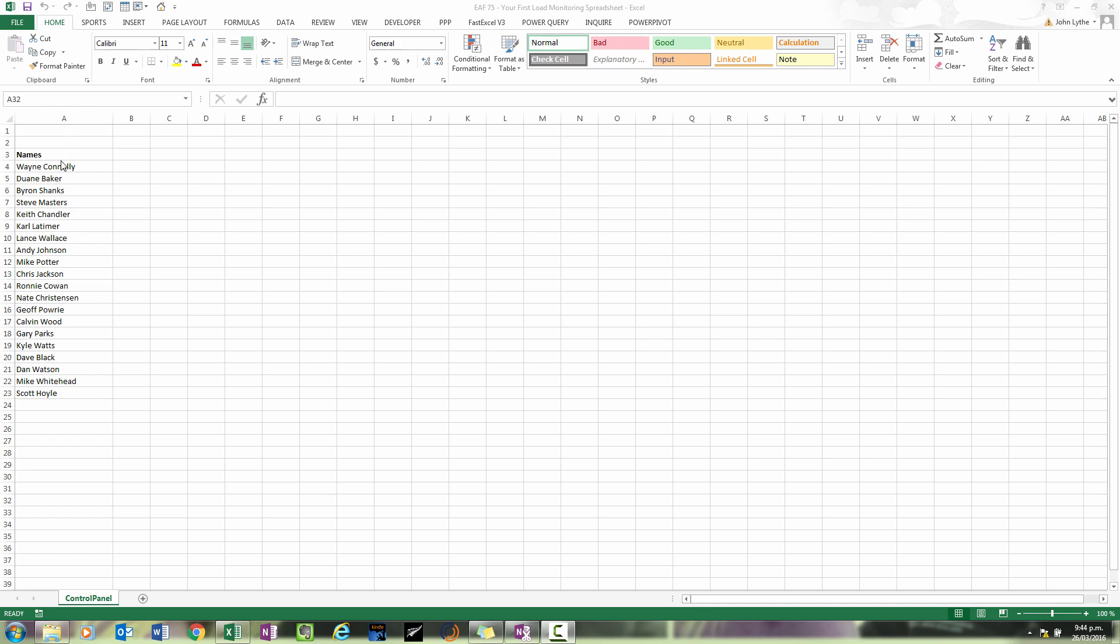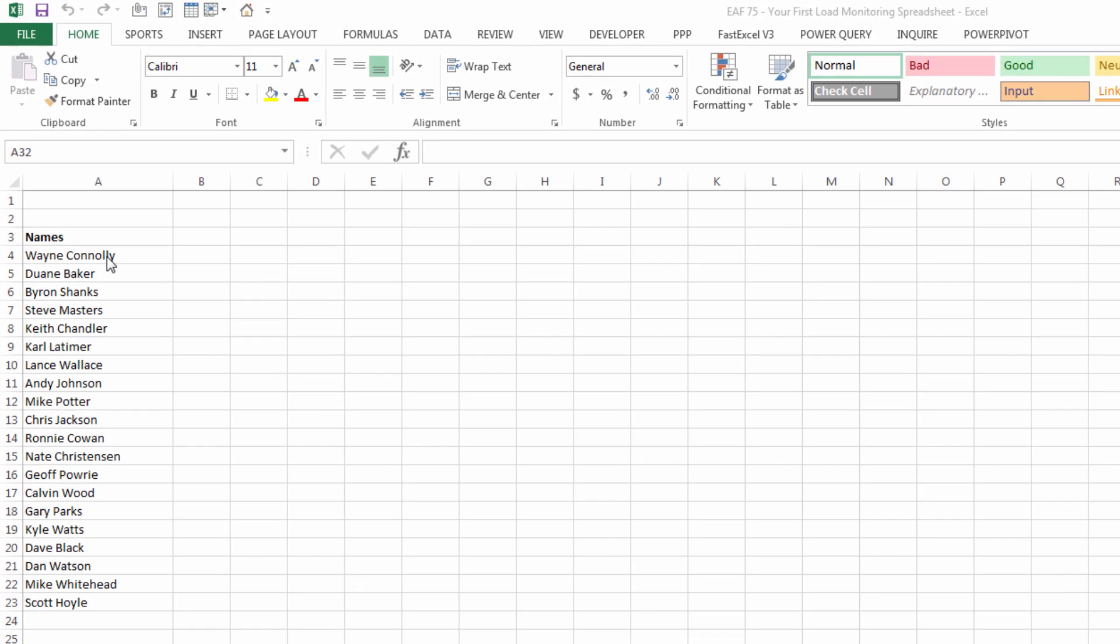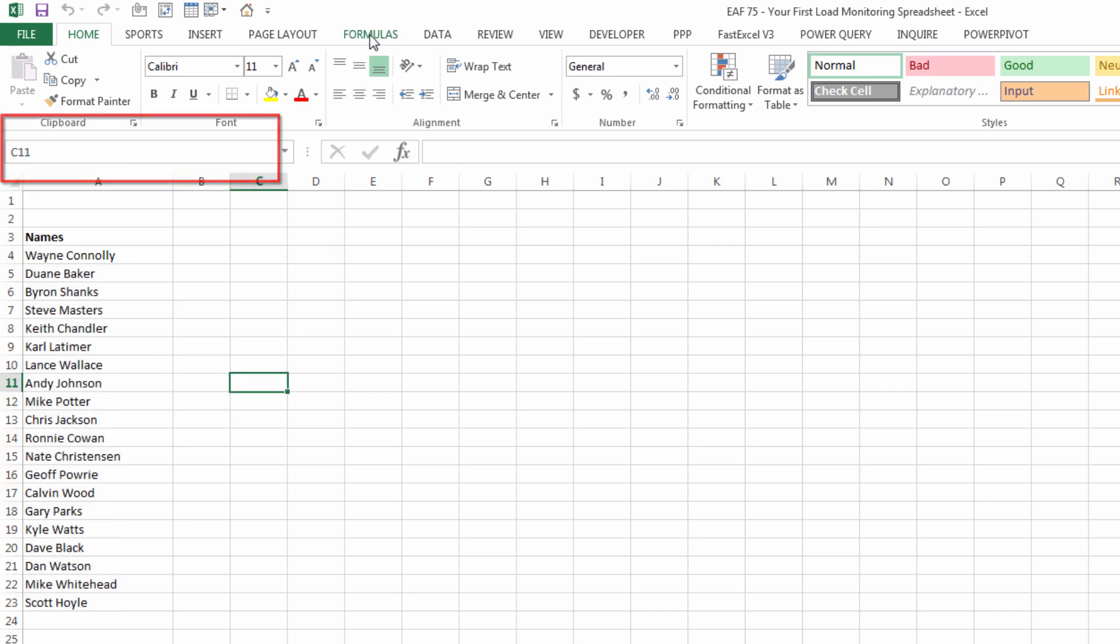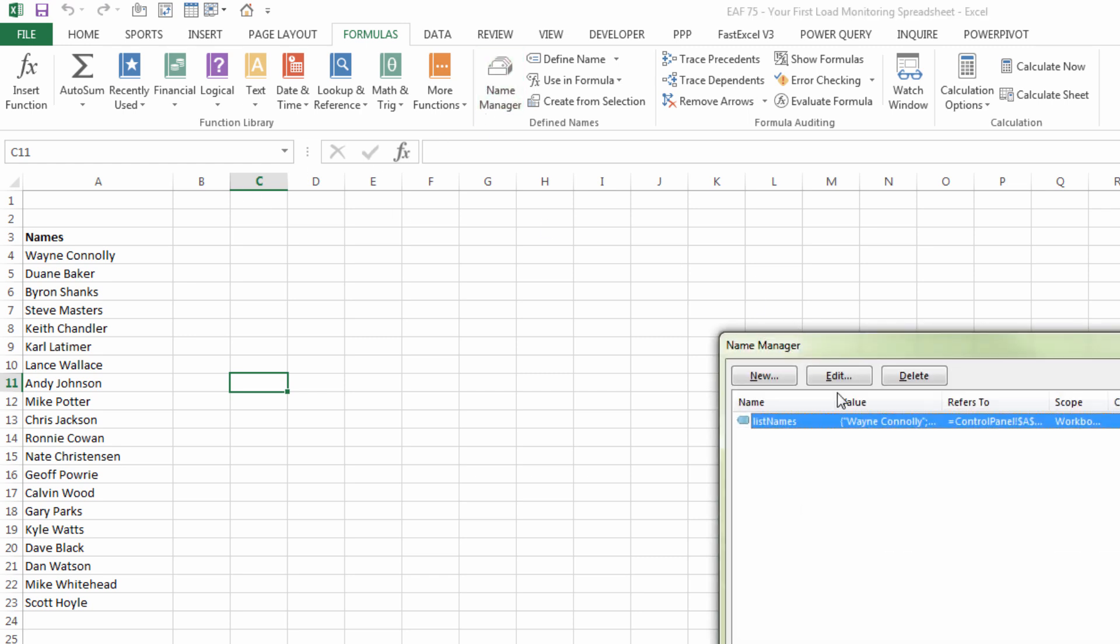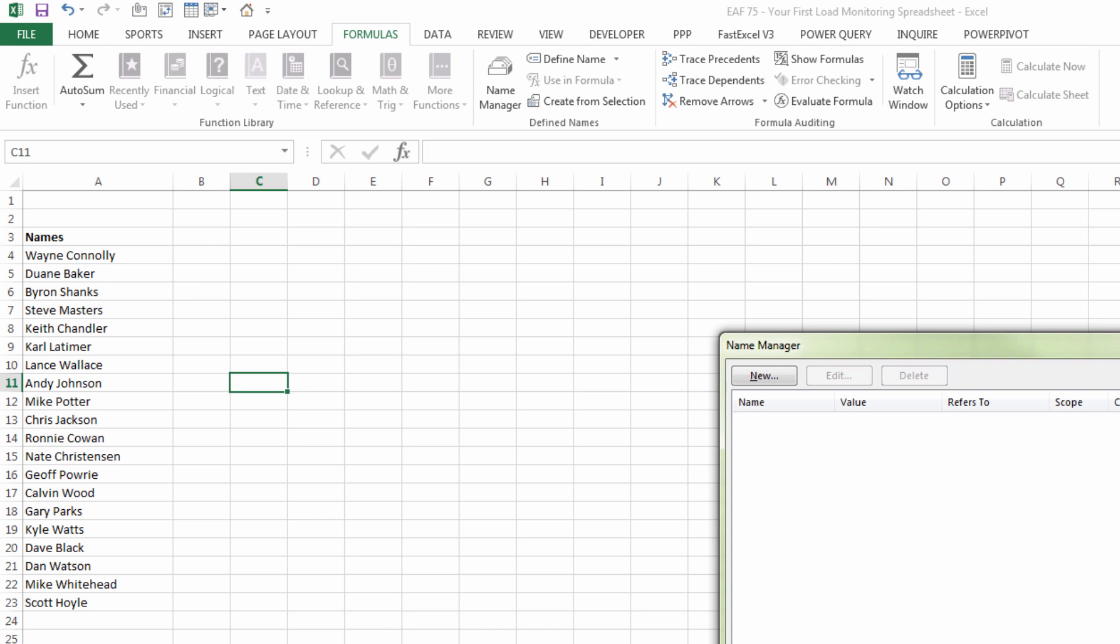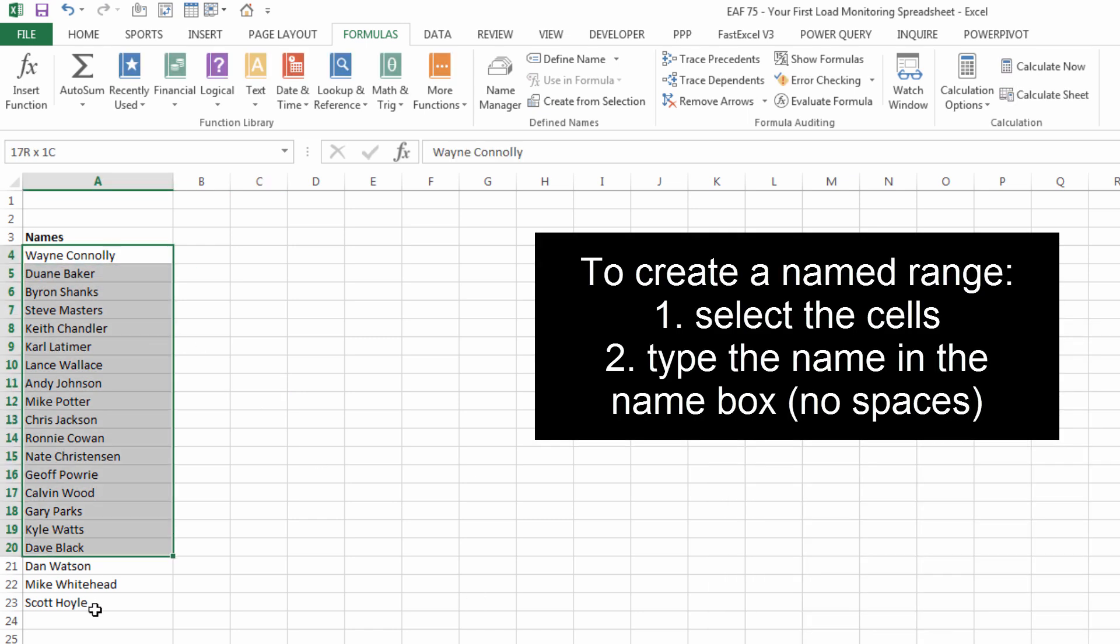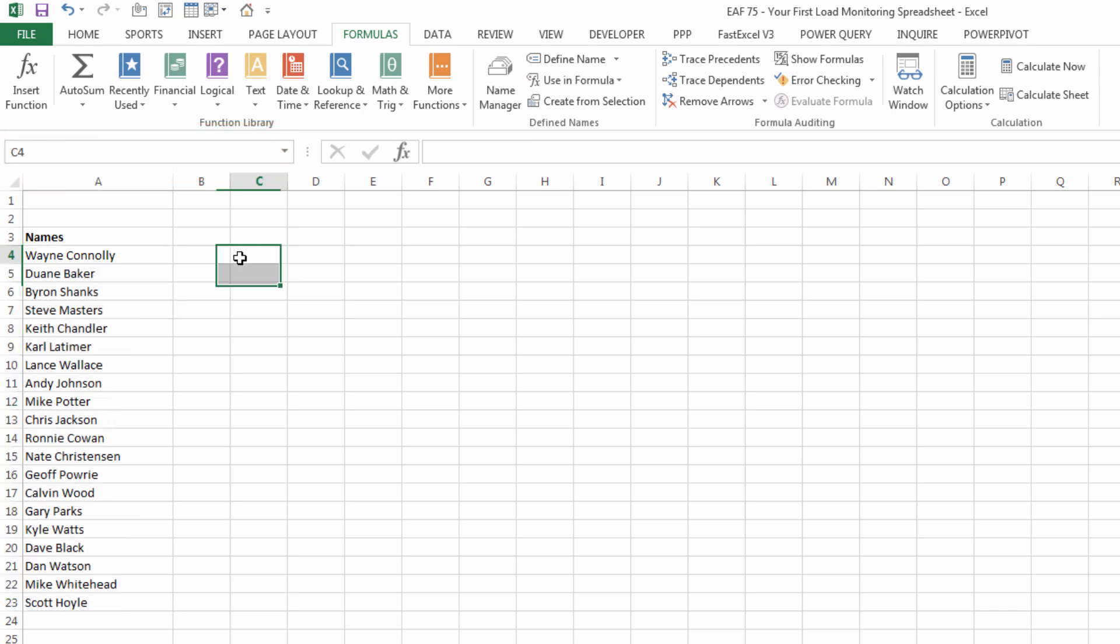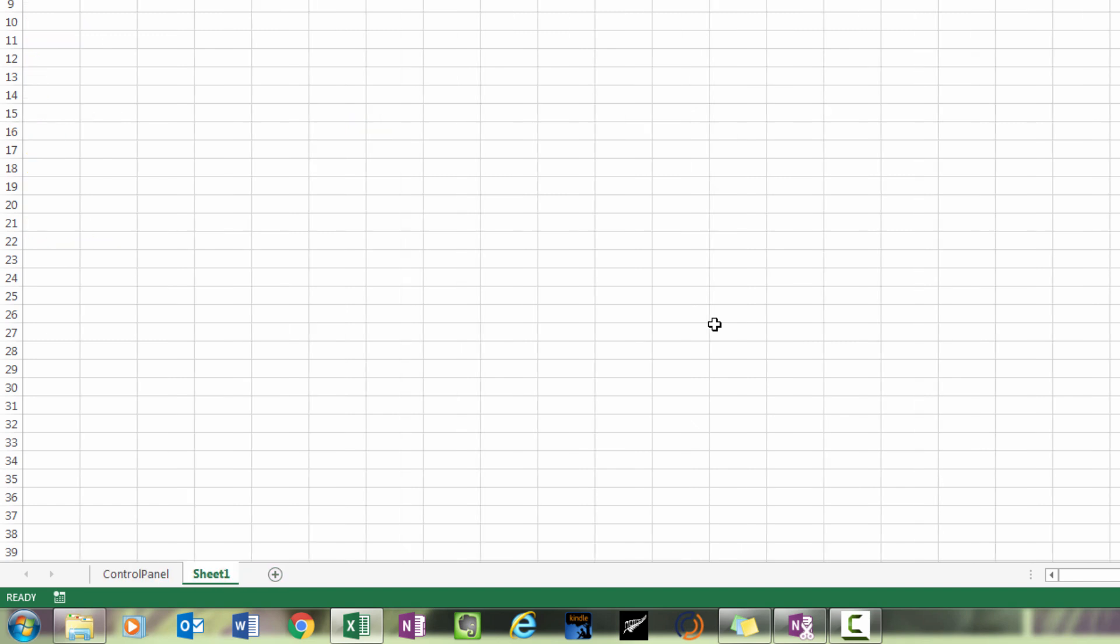I have a list of names here I have selected these names and I have called it list names up in the list box. If you don't know how to do that I can show you how. I'm going to go to the name manager and just delete that, let's do it again. I've selected the names and I'm going to type list names in the name box.